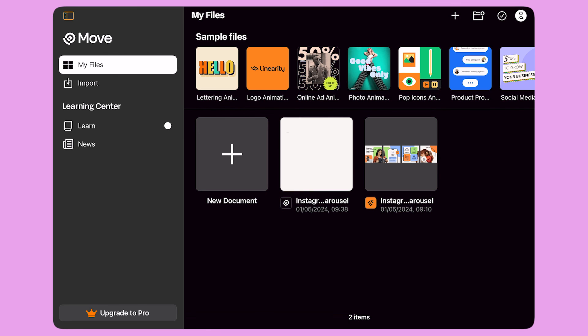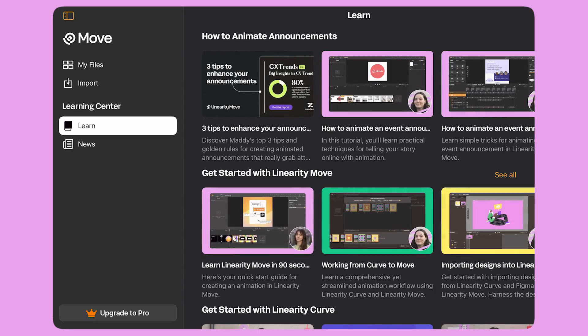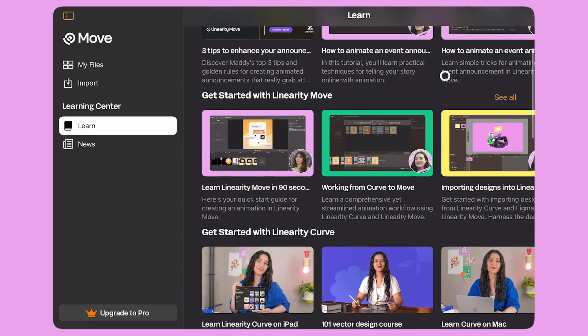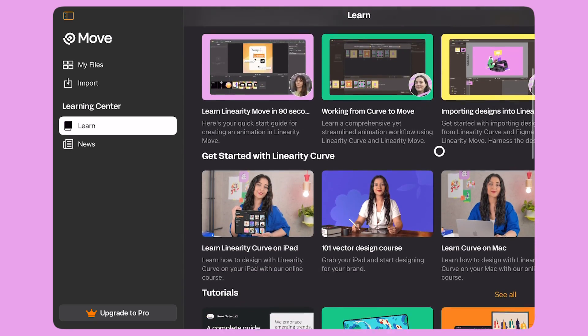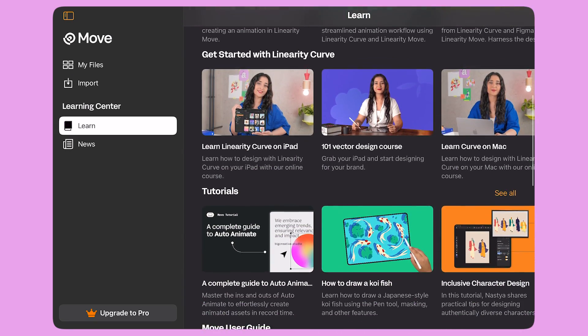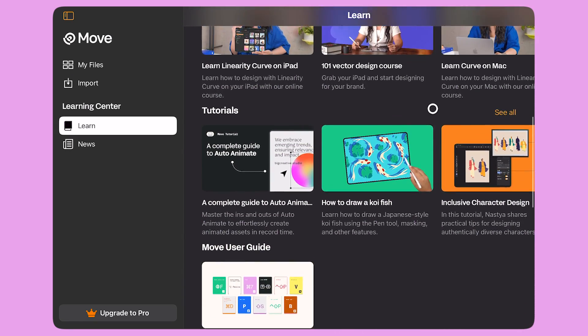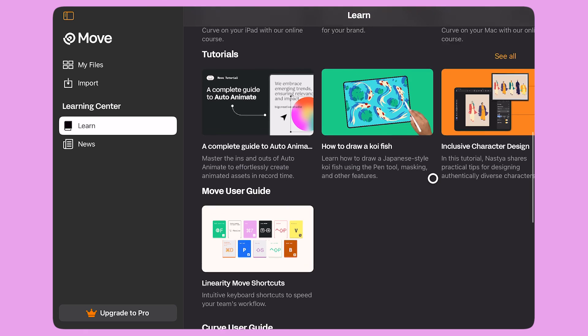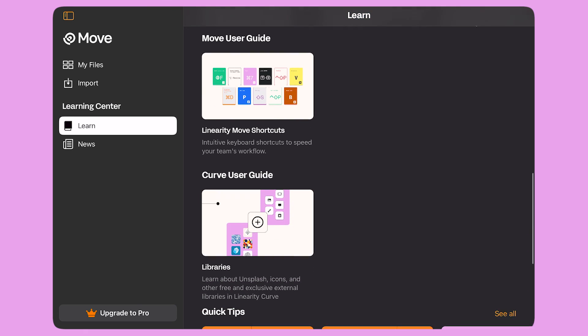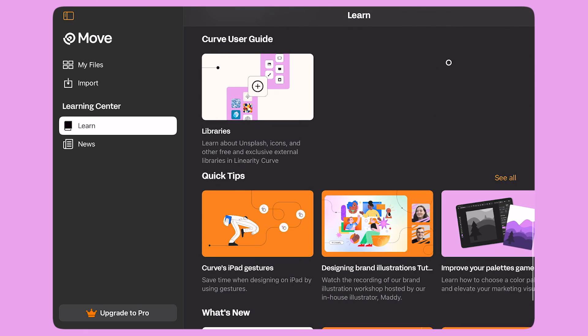Thank you for joining me today. I hope you found this tutorial useful. You can learn more about Linearity Move and animation from the Learn tab on the home screen. Let's bring our stories to life with Linearity Move.